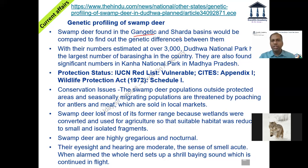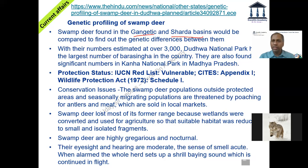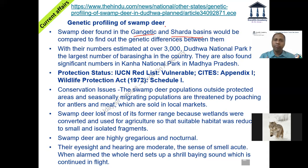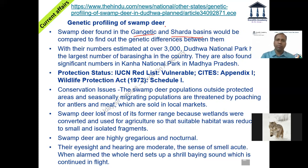The swamp deer is found in the Gangetic plain and also in the Sharda basin. Whenever you see something like this, you need to Google and find where the Sharda river is — it is in the Nepal-UP region. This is how you strengthen your knowledge of locational aspects, because if you look at 50 locations at one go you will not memorize them. Add these points on the map little by little on a daily basis rather than trying to finish it in four or five days.